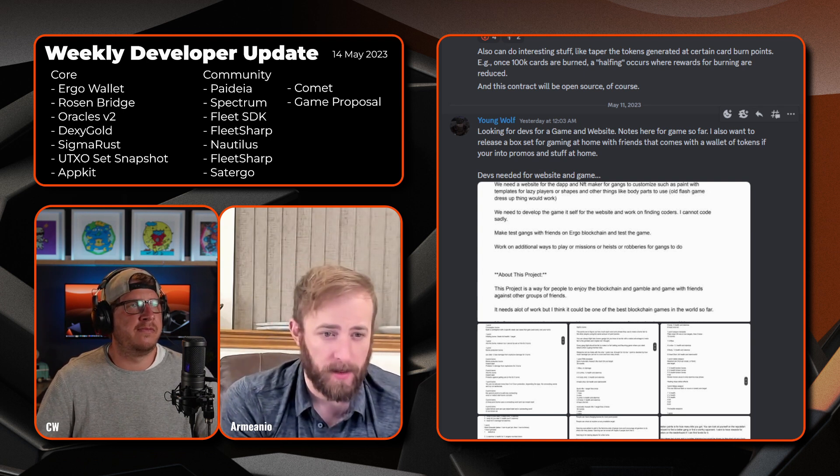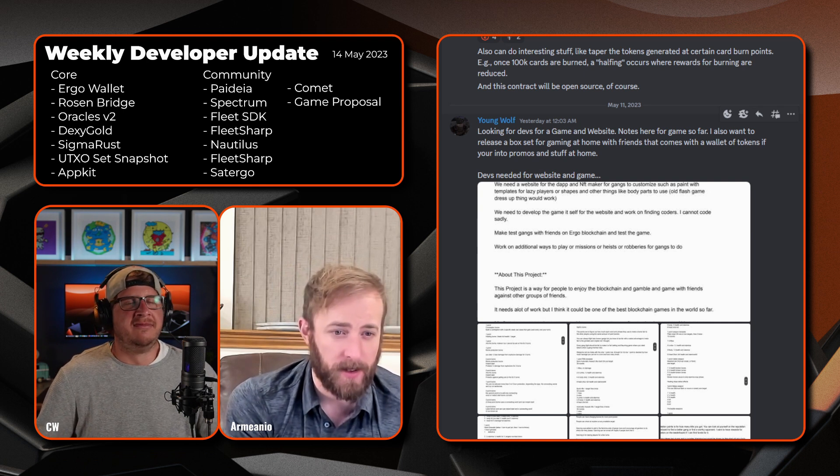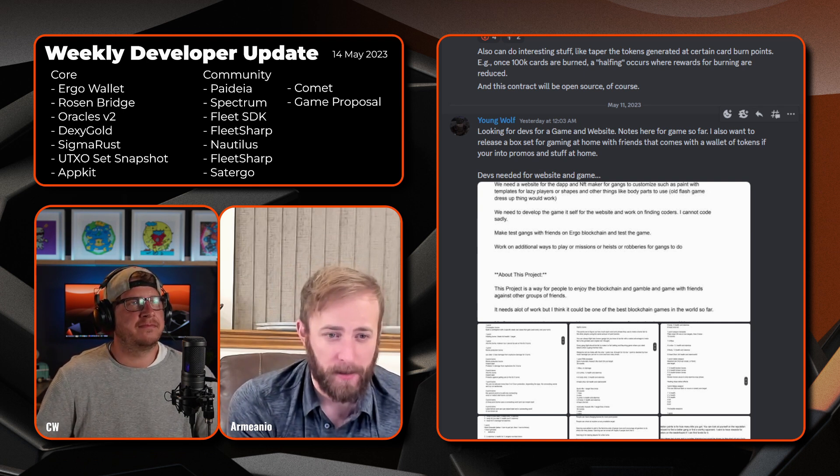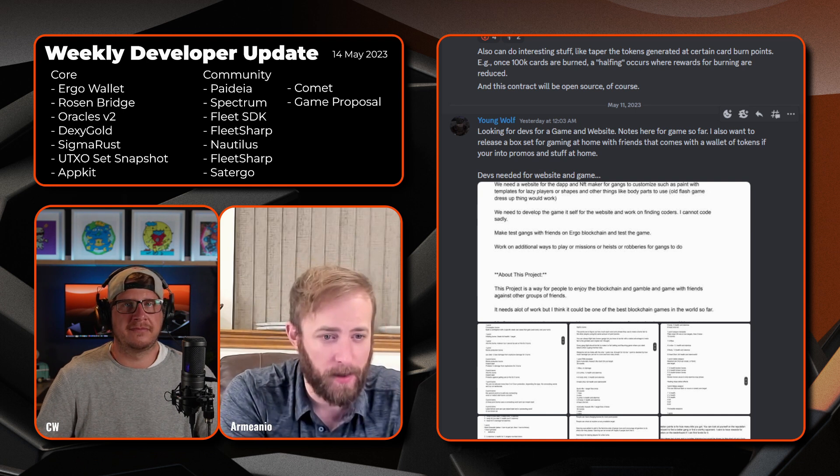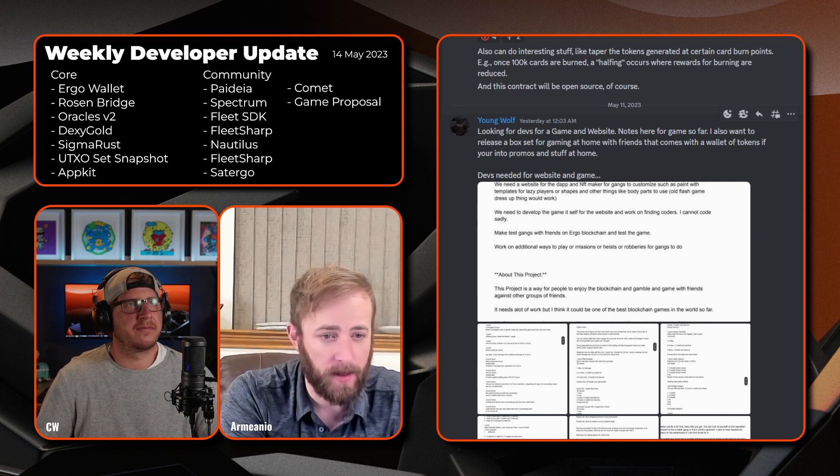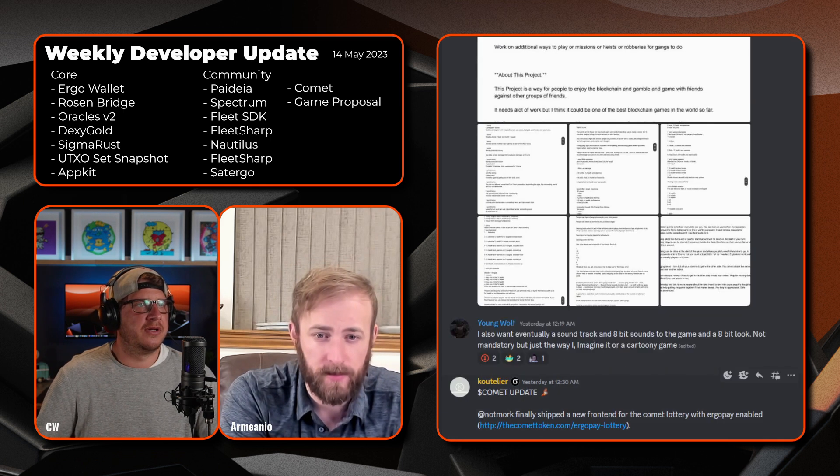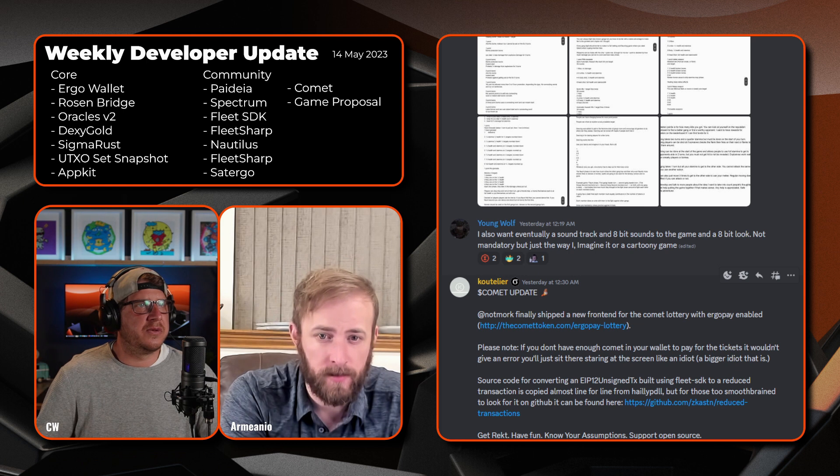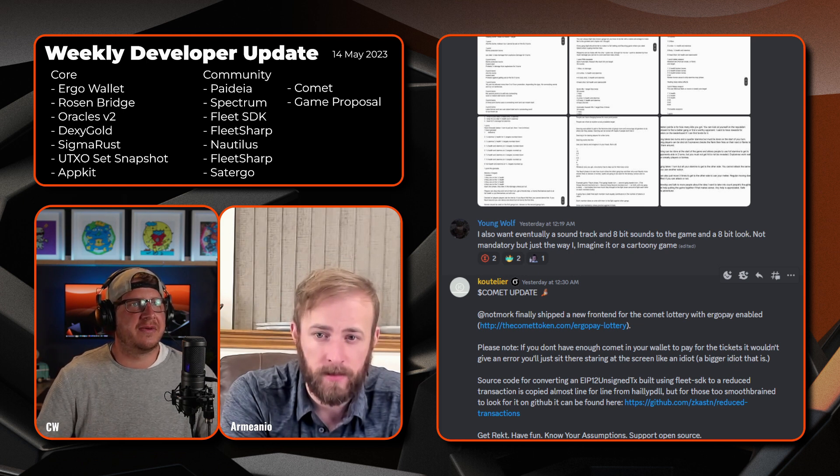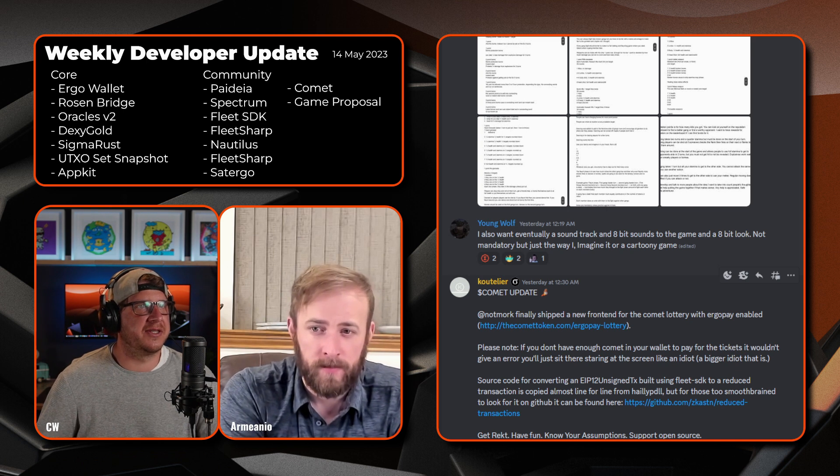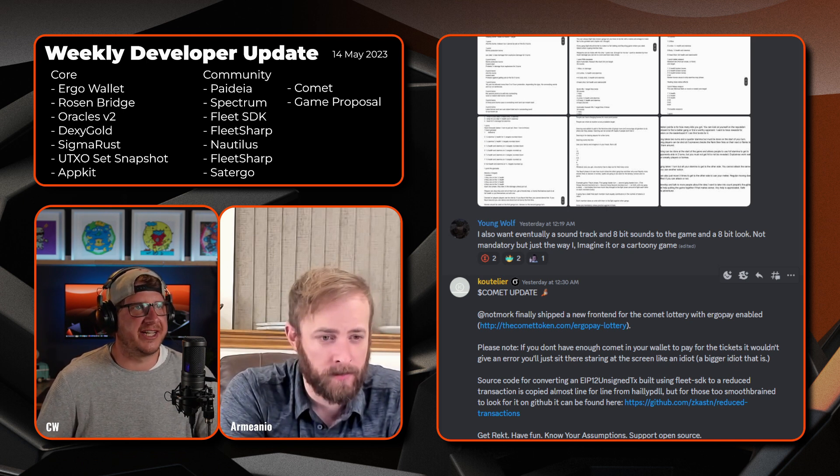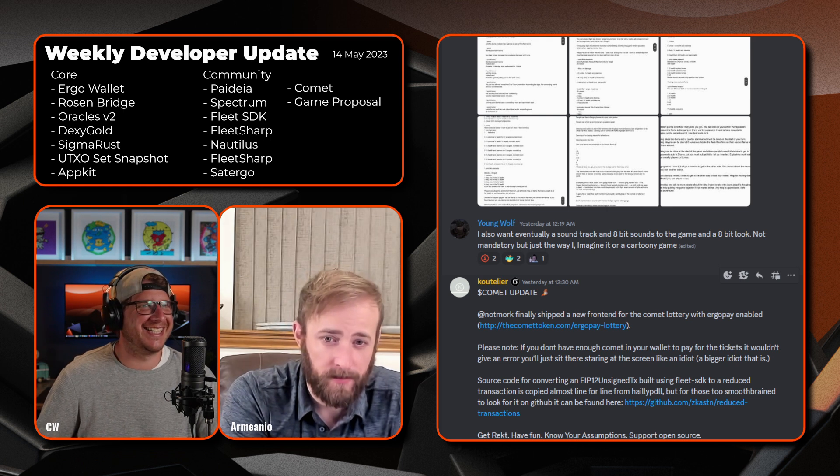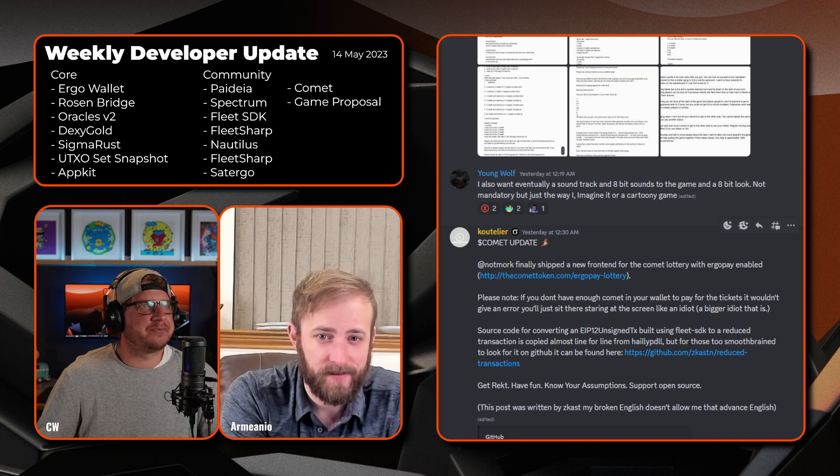All right, looks like next we have Young Wolf who's asking for devs for a gaming website that he's put together. He's done some notes up there, so if anybody is interested out there in helping out Young Wolf and putting together a nice gaming project, yeah, reach out. He wants to eventually have a soundtrack and 8-bit sounds to the game and 8-bit look, but not mandatory, but just the way he imagines it, or a cartoony game, so whichever.